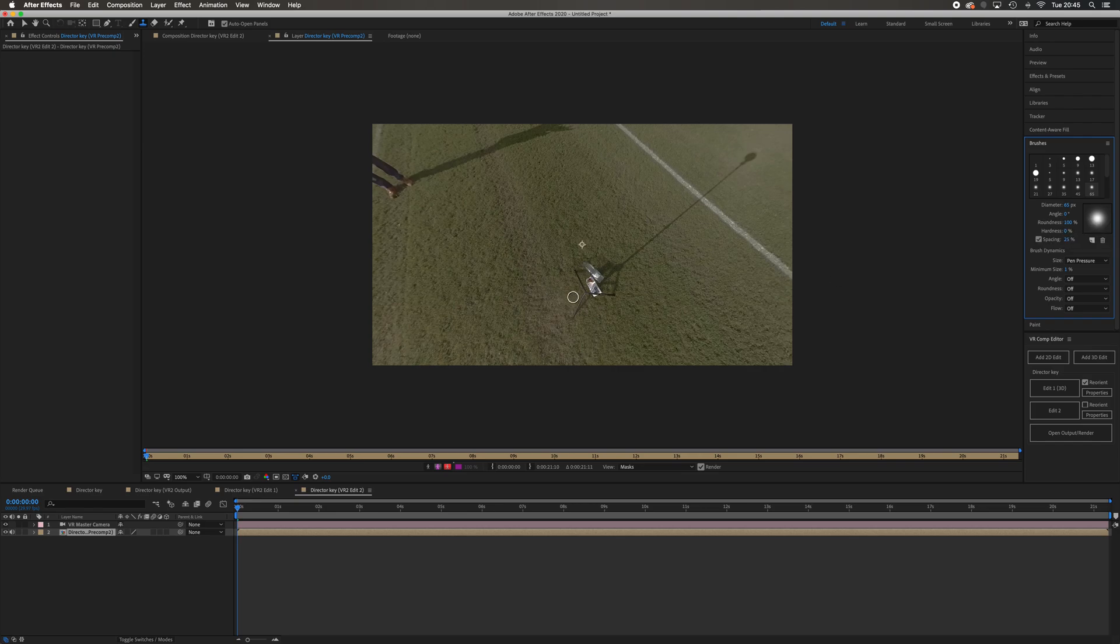What you're going to do is come over to your footage here, and holding down the option key on your Mac—or it might be the alt key if you're on a Windows PC—hold down that key and then you get this target. You click once with your mouse.